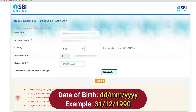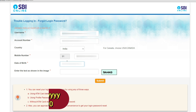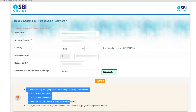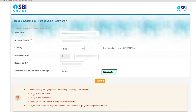Enter your date of birth in DD/MM/YYYY format — two digits for day, two for month, four for year. Then enter the captcha text displayed on screen. At the bottom you'll see you can reset your login password using one of three ways: using ATM card details, using profile password, or without ATM card details using profile password. Then click Submit.